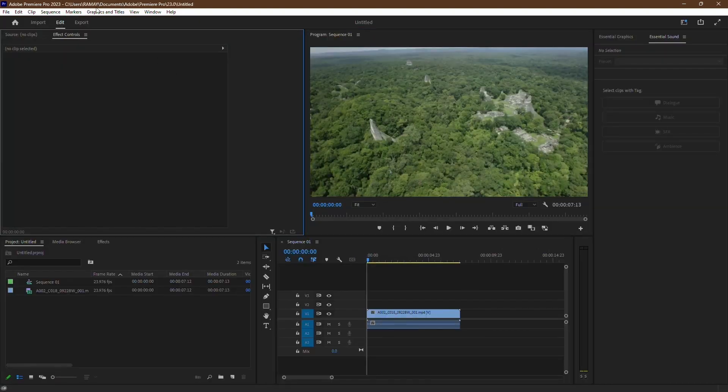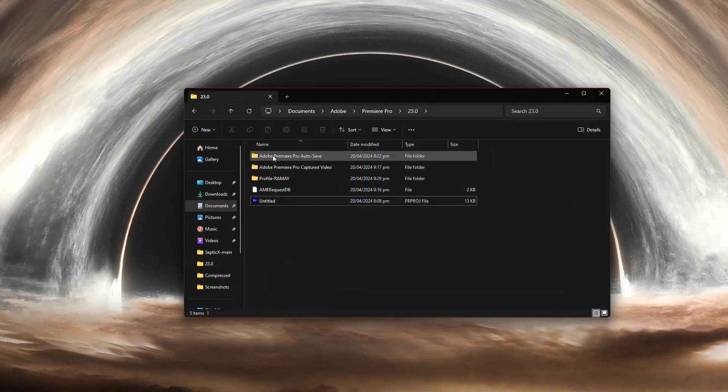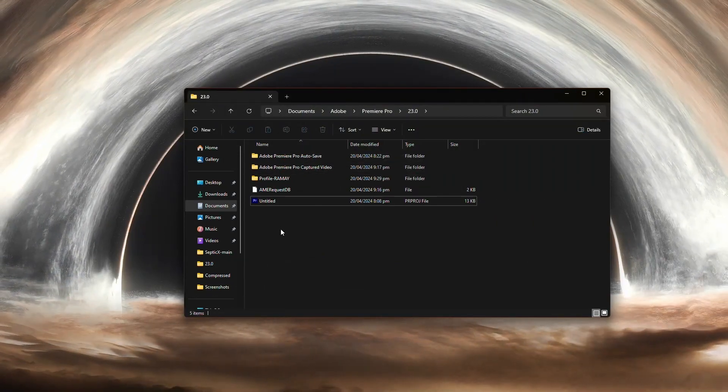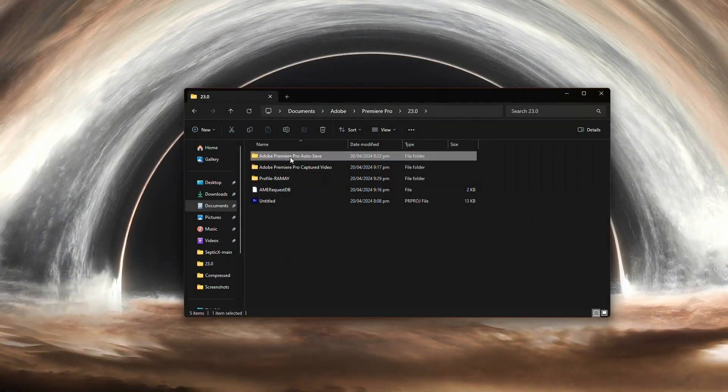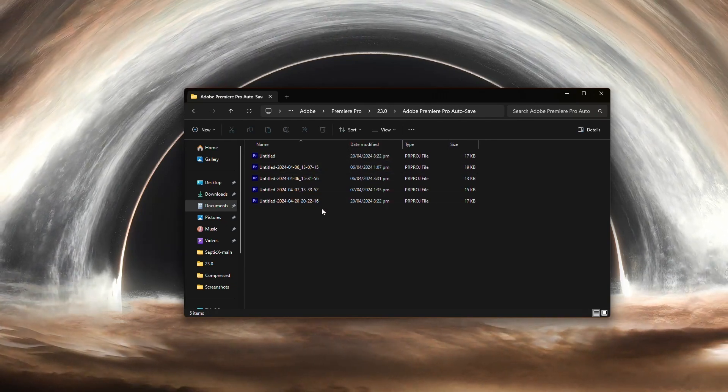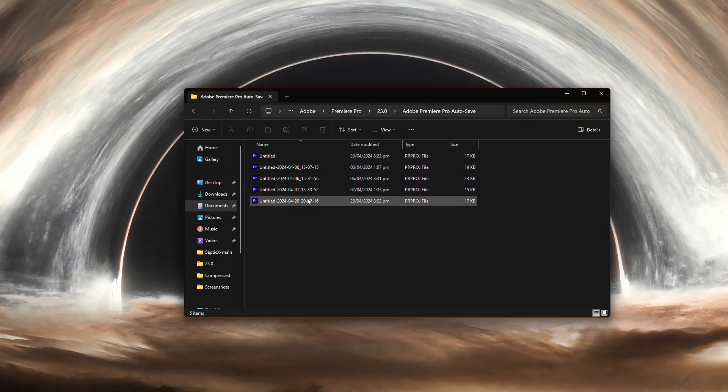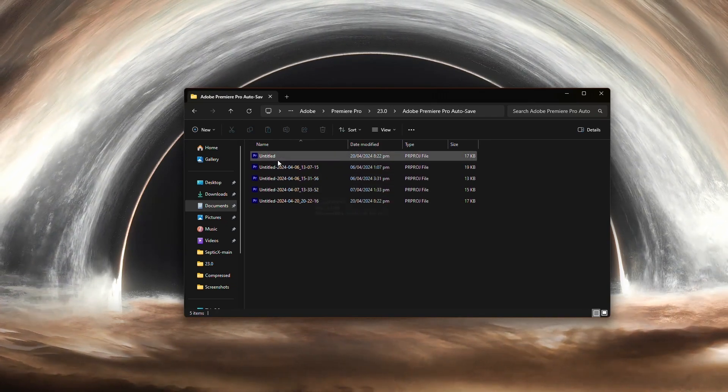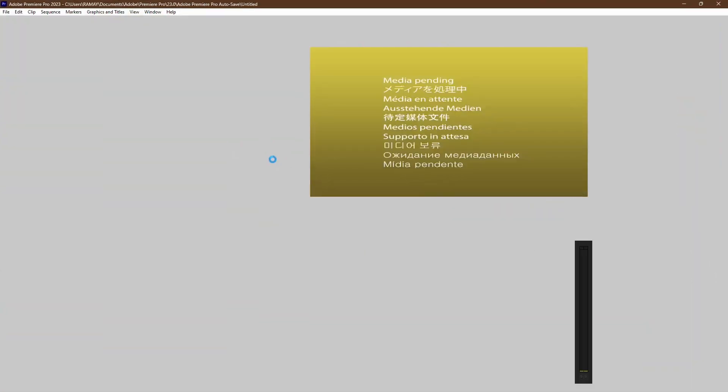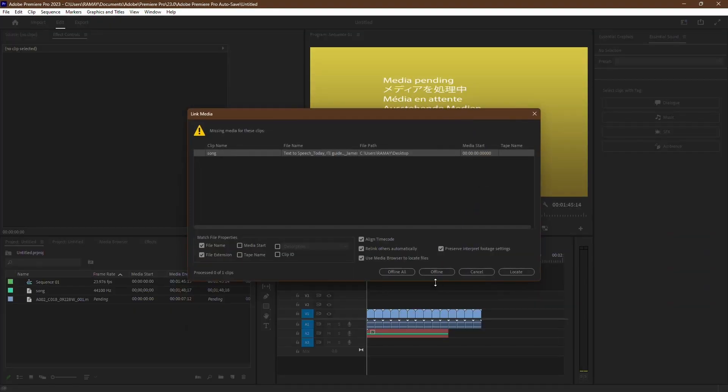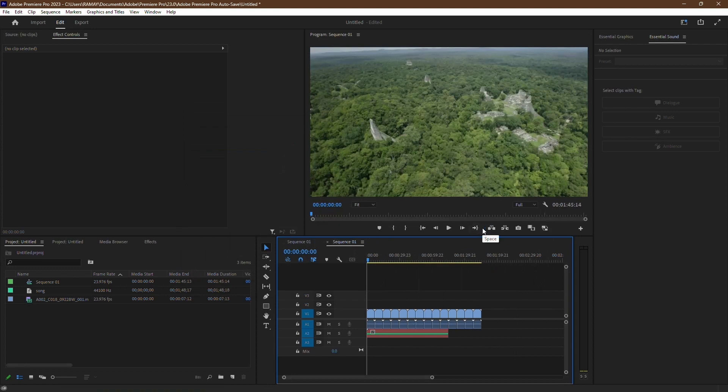Once you're in the folder, keep an eye out for an autosave folder. This is where Premiere Pro stores the most recent versions of your project files. Within the autosave folder, you should be able to locate the most recent version of your project. Simply open it, and you'll find your work saved up to the point of the last autosave.